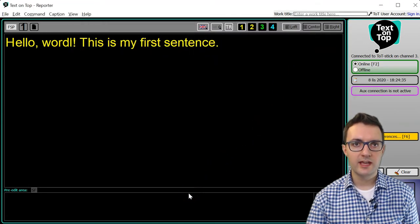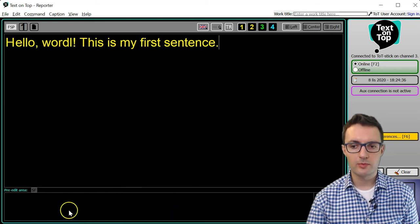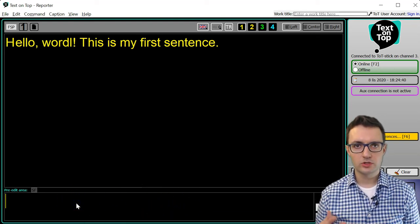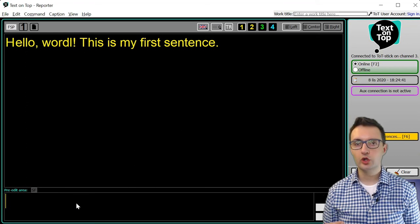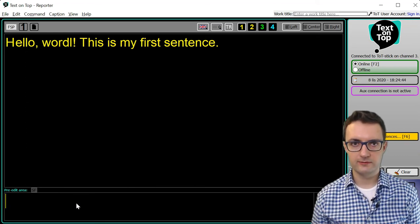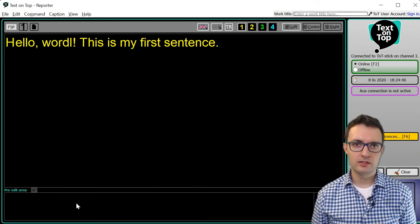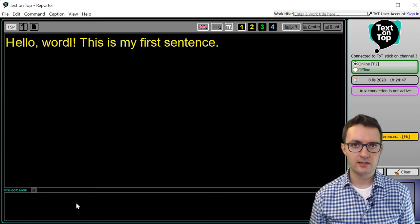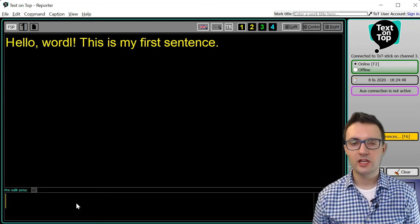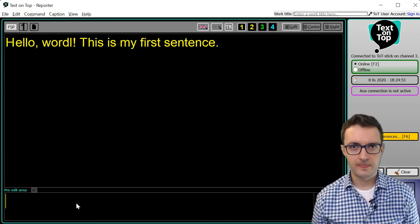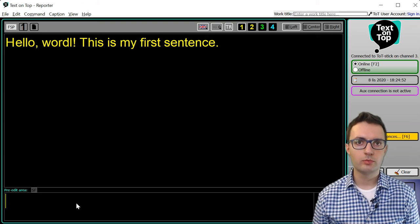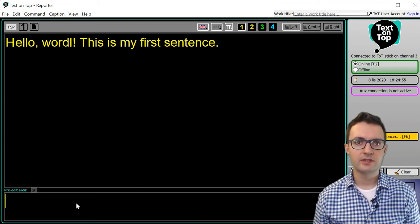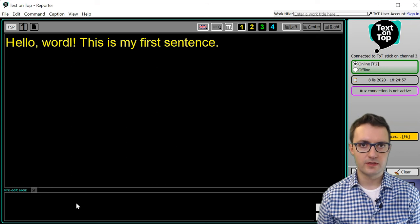Once we enable it, this new area appears. We can dictate or type the text here and it will not be sent to other Text on Top devices unless we manually decide to send it. We do that by pressing Enter. We can also use Ctrl+Enter and this can be customized in the preferences.